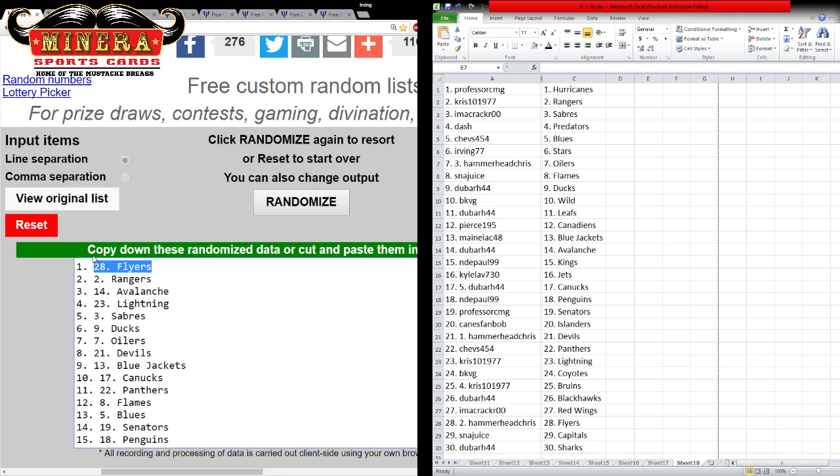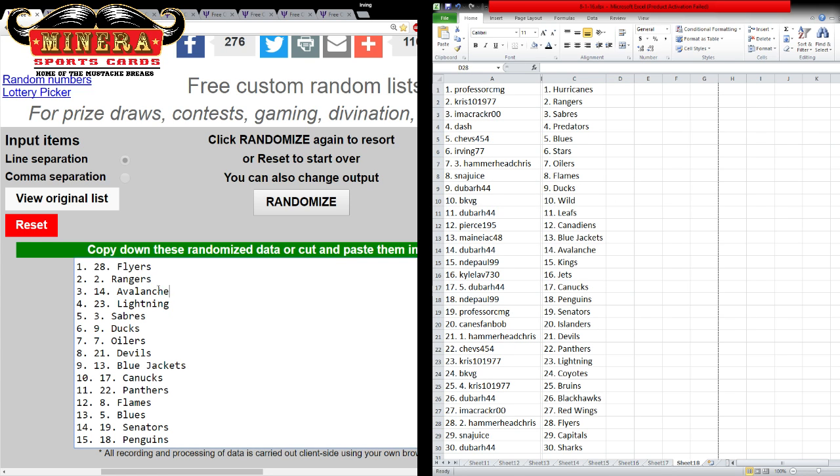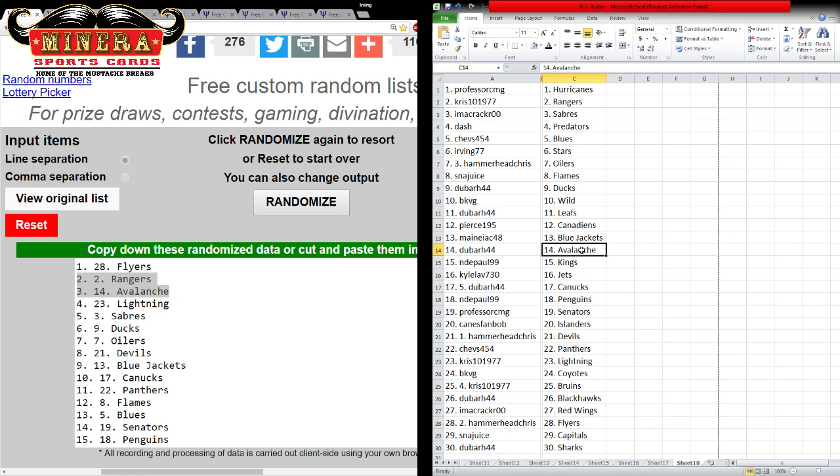The Flyers end up with the Tarasenko. Congratulations, Hammerhead Chris. Rangers and Avalanche both end up with the Boxes. Tim and Chris. You guys end up with the Hobby Boxes. I'm going to write that down.